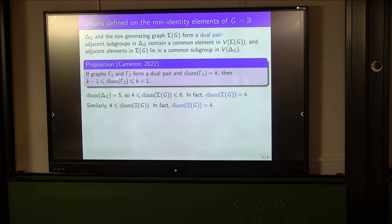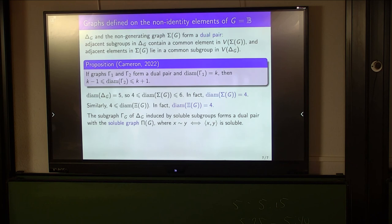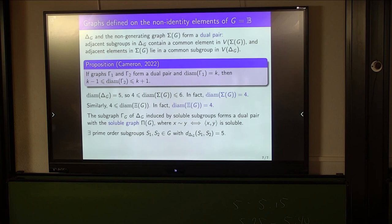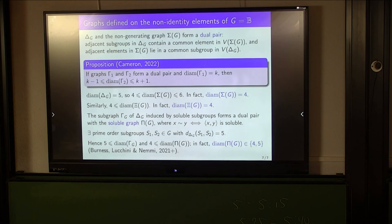Finally, let gamma(G) denote the subgraph of delta G induced by the soluble subgroups of G. So gamma(G) has vertices the proper non-trivial soluble subgroups of G, with two vertices joined whenever they intersect non-trivially. Gamma(G) forms a dual pair with the soluble graph pi(G), which has vertex set the non-identity elements of G, with two vertices joined if and only if they generate a soluble subgroup. Since the diameter of the intersection graph is 5, there exist prime-order subgroups S1 and S2 whose distance in delta G is 5. These prime-order subgroups are soluble, hence vertices in gamma(G), so their distance in gamma(G) is at least 5, giving gamma(G) diameter at least 5 and hence pi(G) diameter at least 4. This was observed in a recent preprint by Daniela Nemi, Tim Burness, and Andrea Lucchini, who proved that pi(G) has diameter either 4 or 5. This now feeds back into gamma(G), which we deduce has diameter 5 or 6. Thank you.